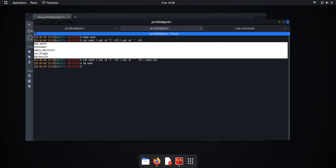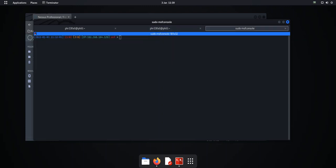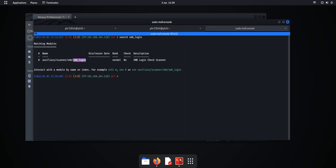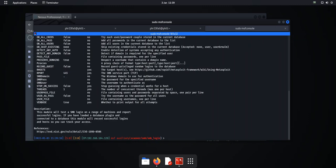Okay, so we've now got a user file on here. So once we've got users, just go to msfconsole and we can search for SMB. And what we're going to do is we're going to use this smb_login module. Type in info to bring up information and the first thing we need to do is we need to give it the user file.